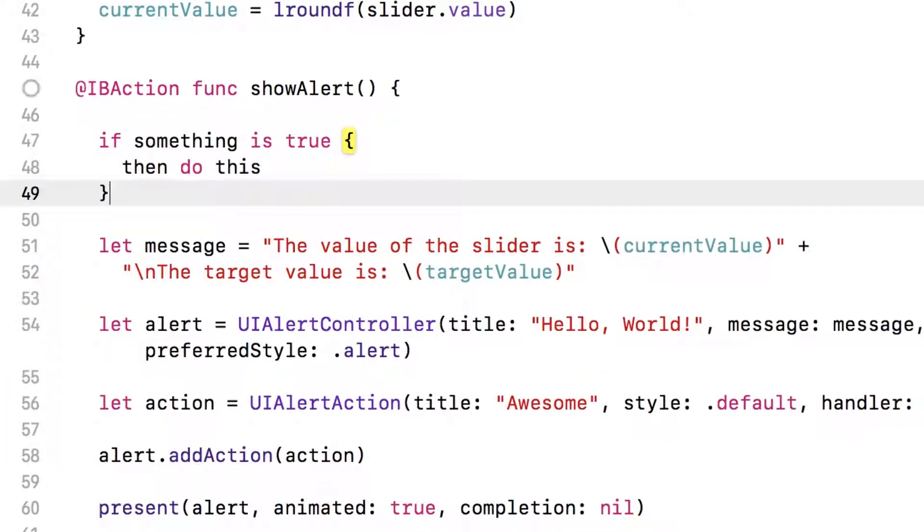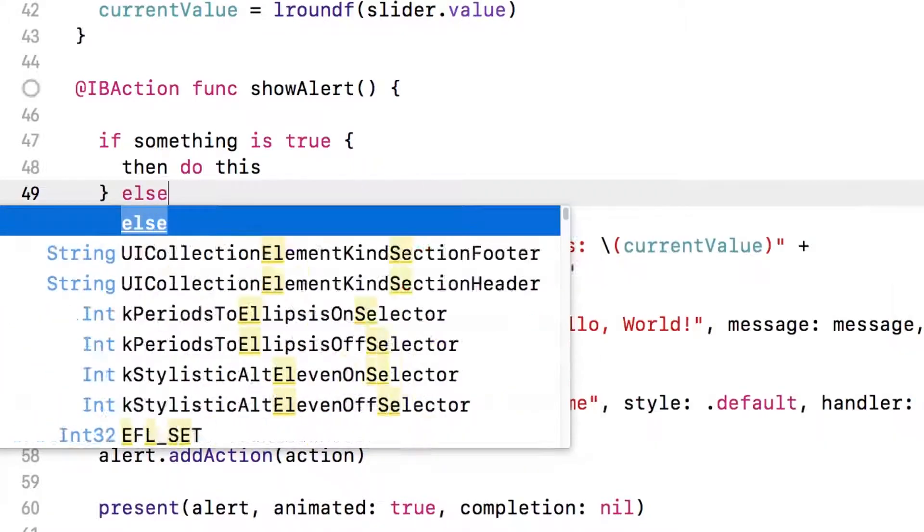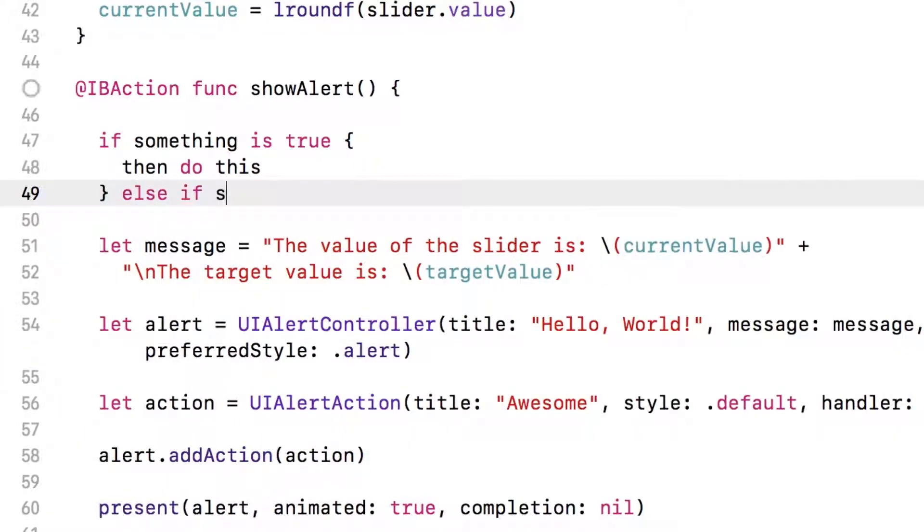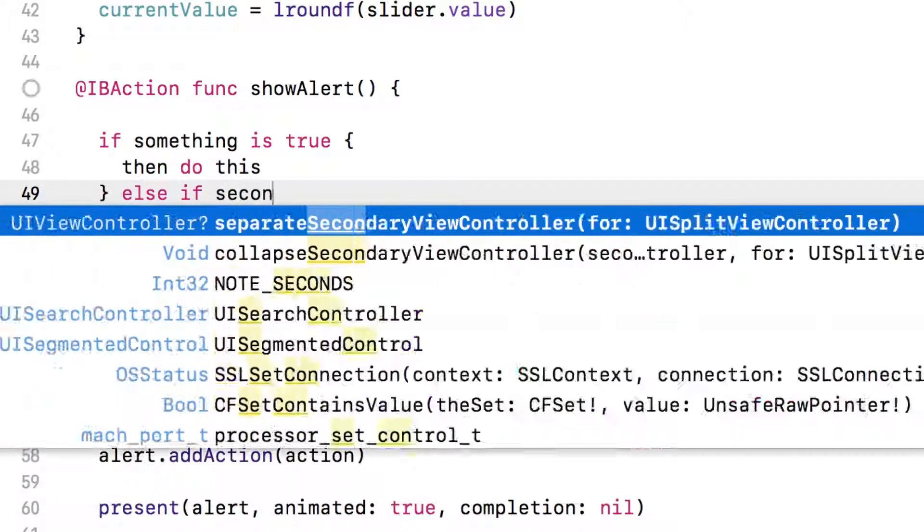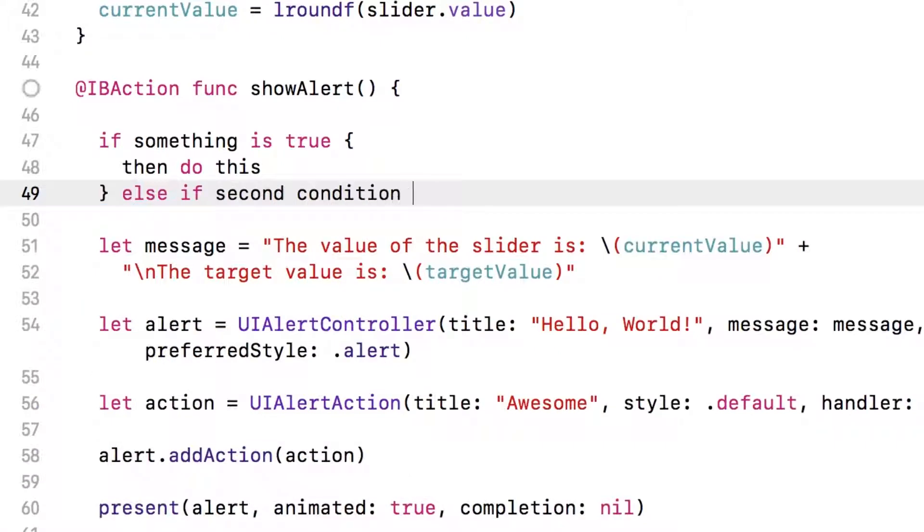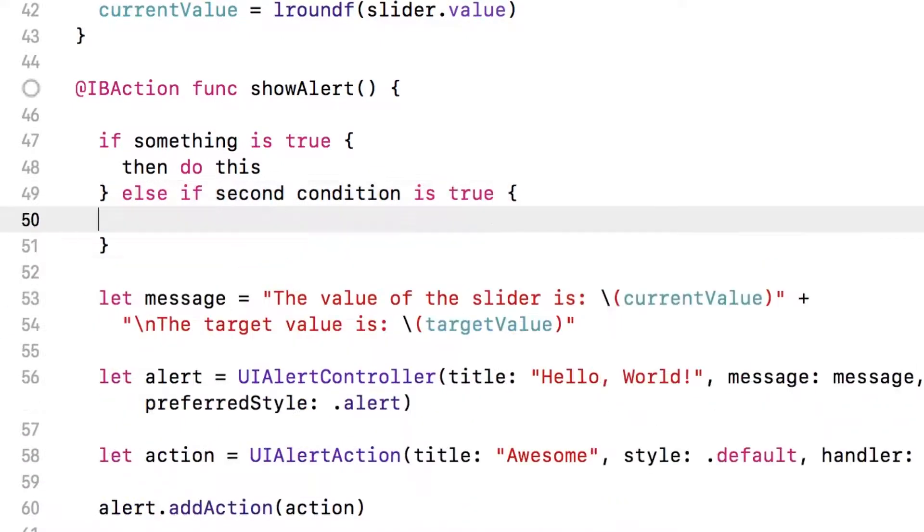And you can chain these so you can add another condition. So if that condition is false, but if the second condition is true, you can have another set of curly braces and have then do that instead.